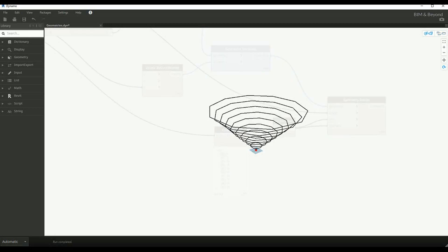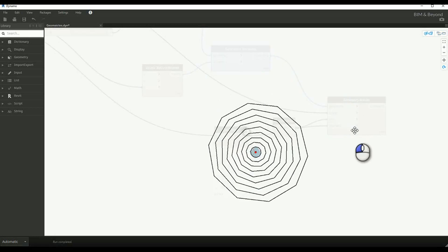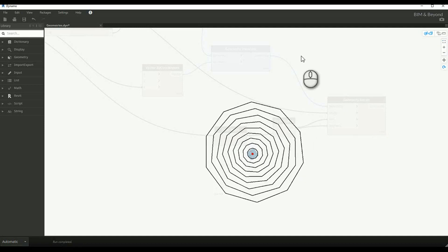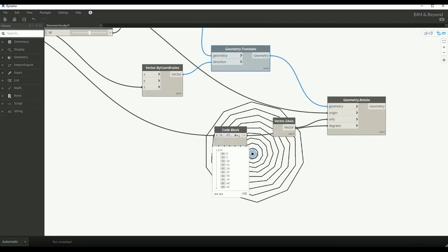We can see how it works. You can see that each of the geometry is rotated about the Z axis to a certain degree as per the range input.